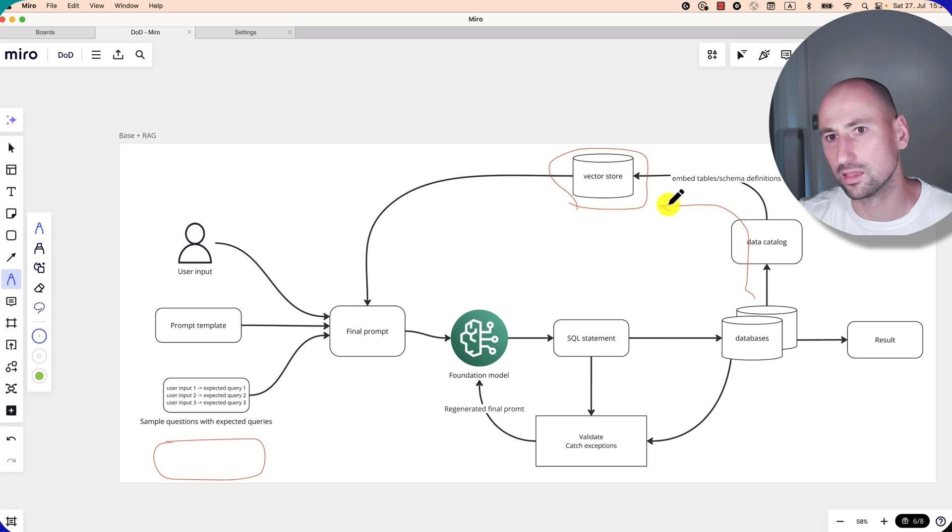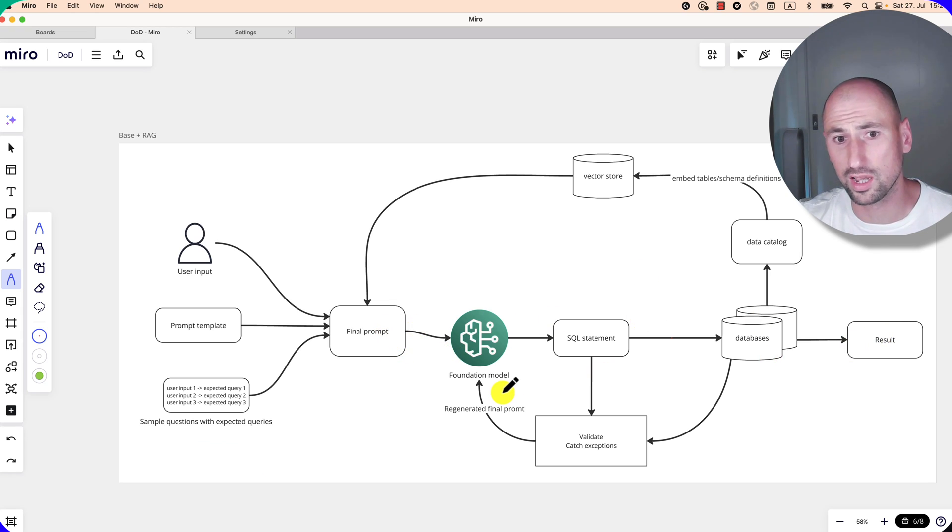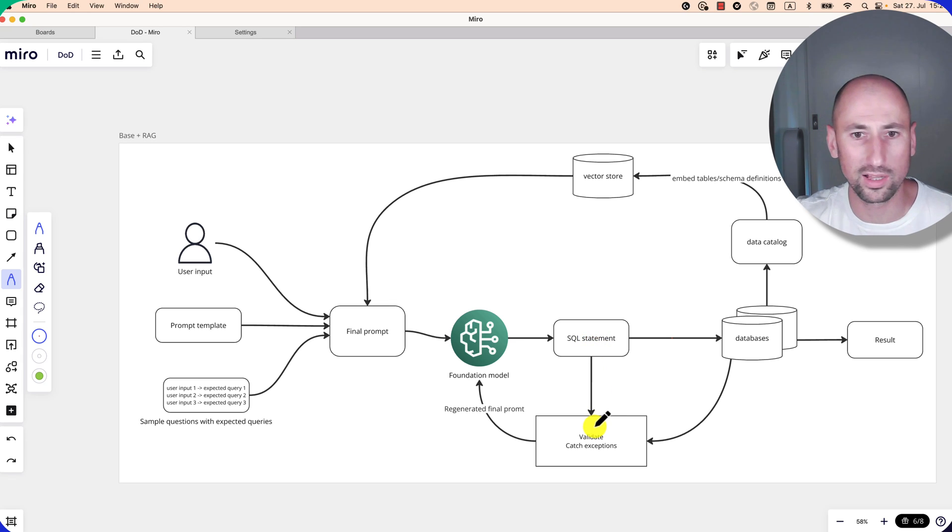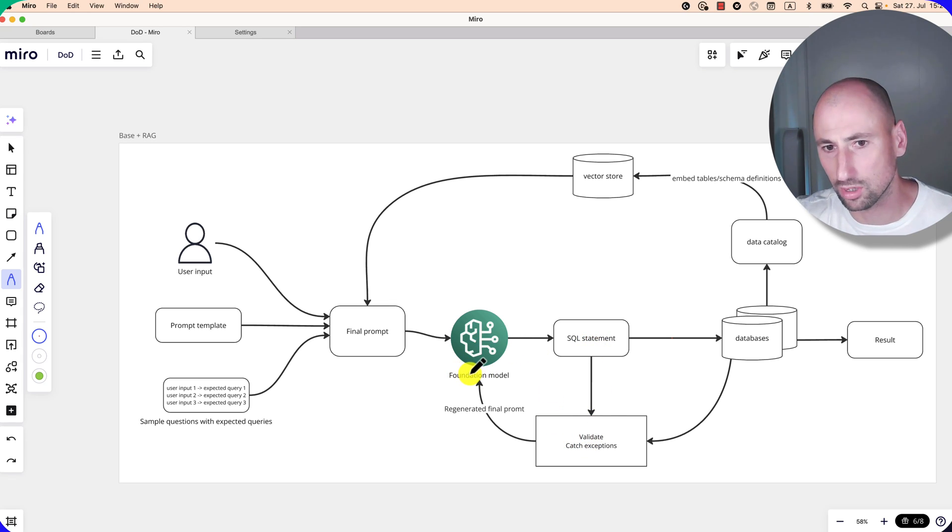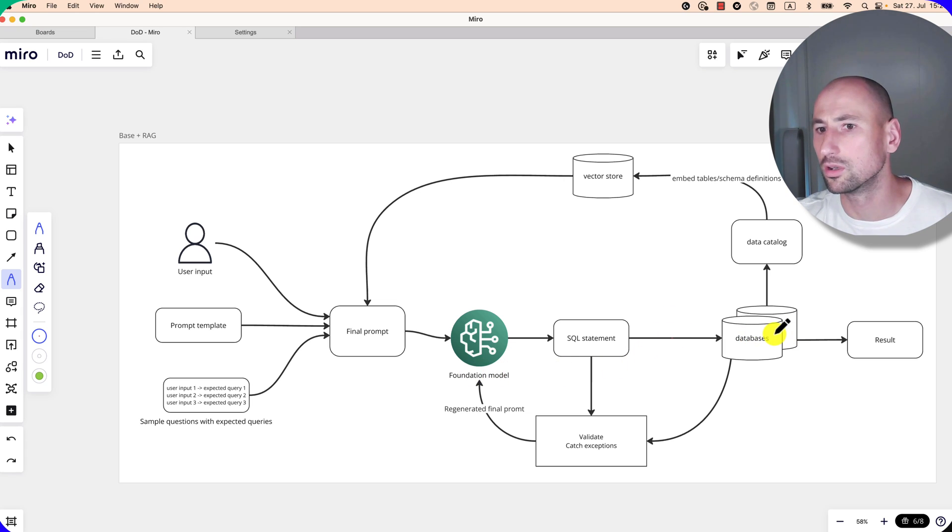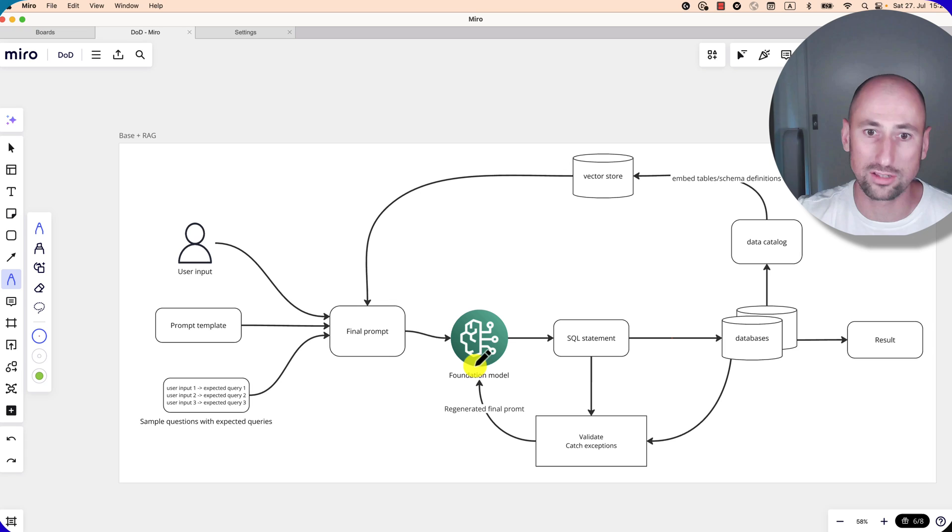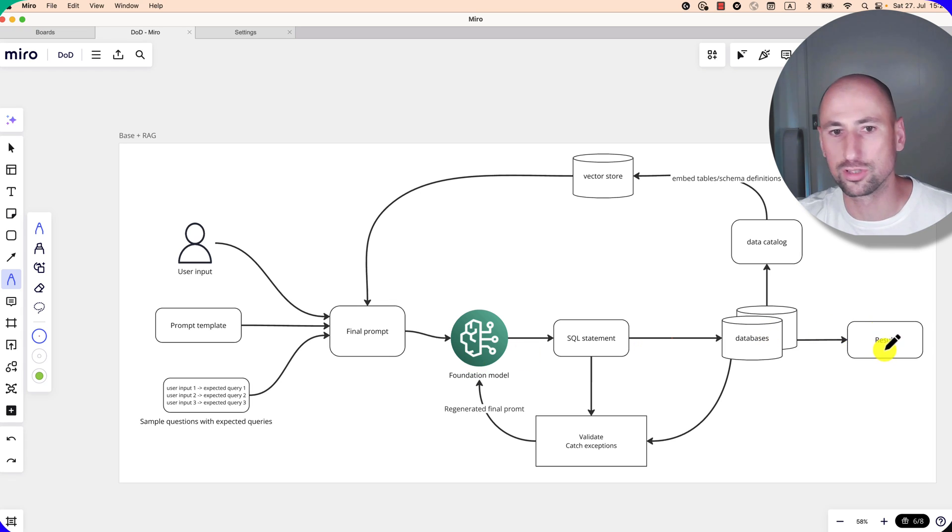Okay, and the rest of the cycle is the same. You have your final prompt, you have your SQL statement, you validate it. If it's not correct, you ask the foundation model to fix it, and you execute it against the database. If there is some error, you ask your foundation model to fix the SQL statement, then you get your result.